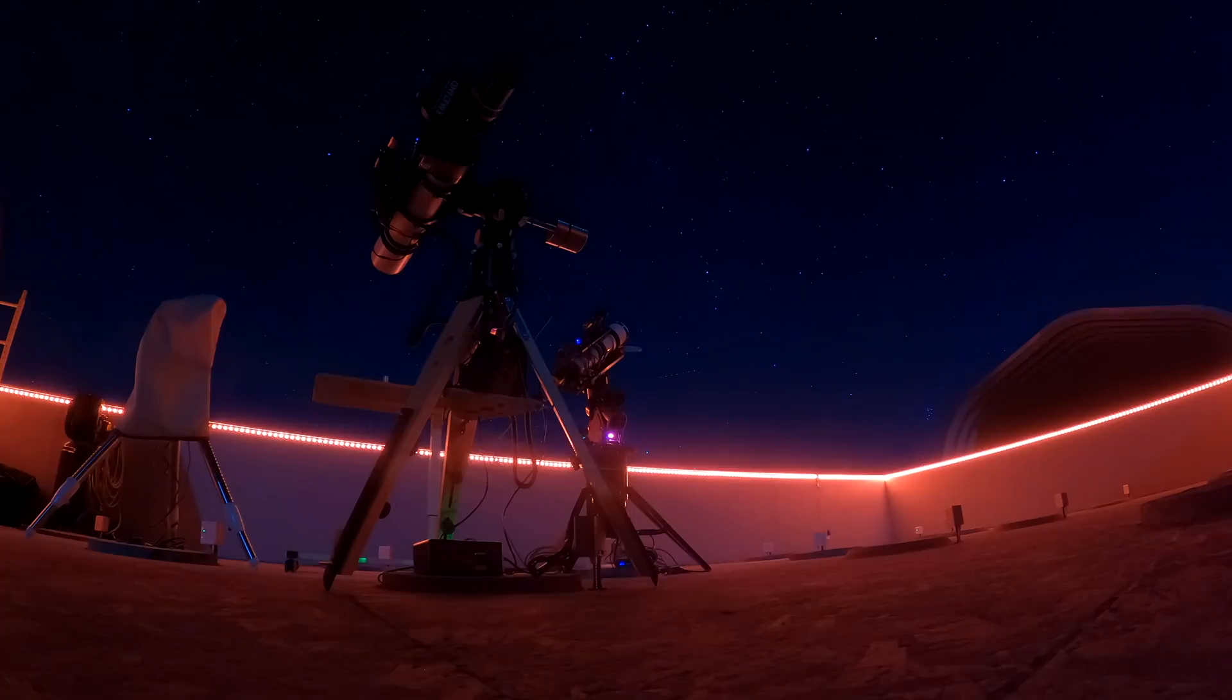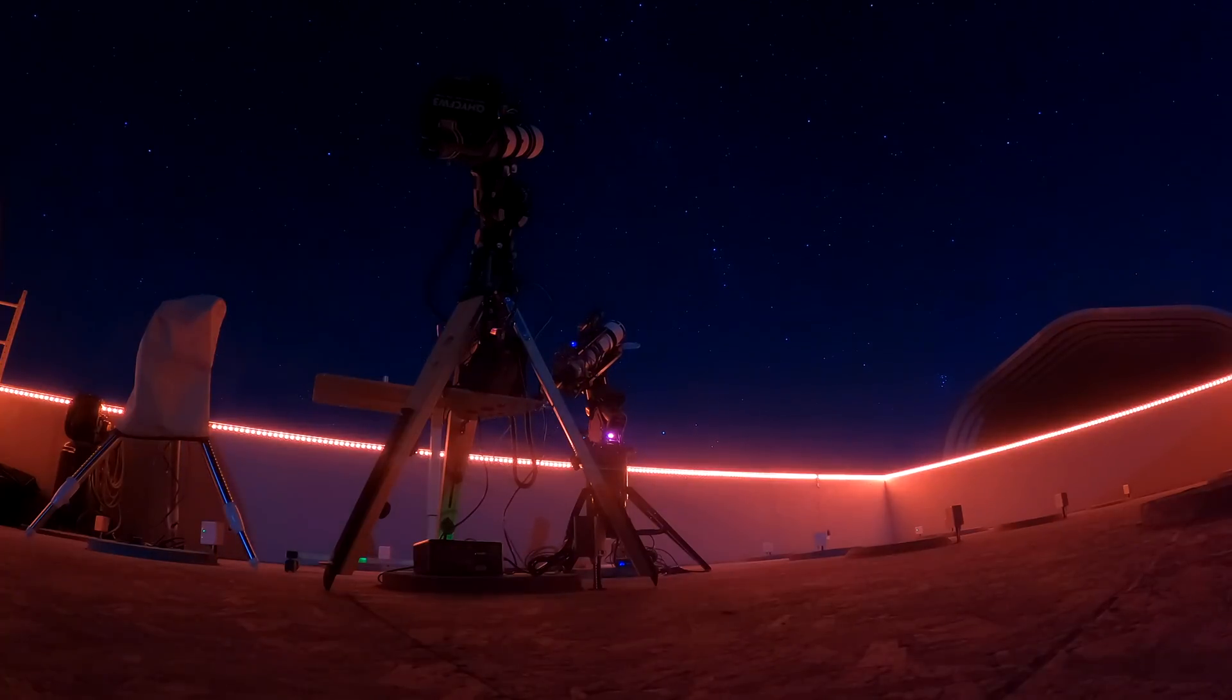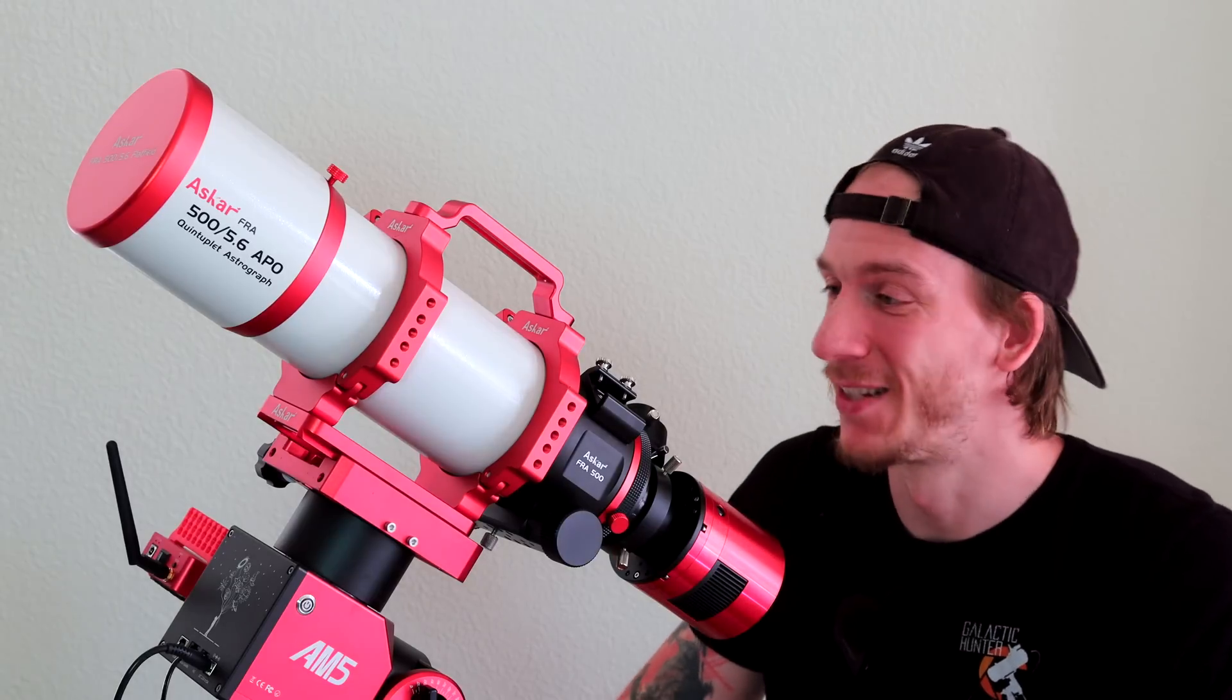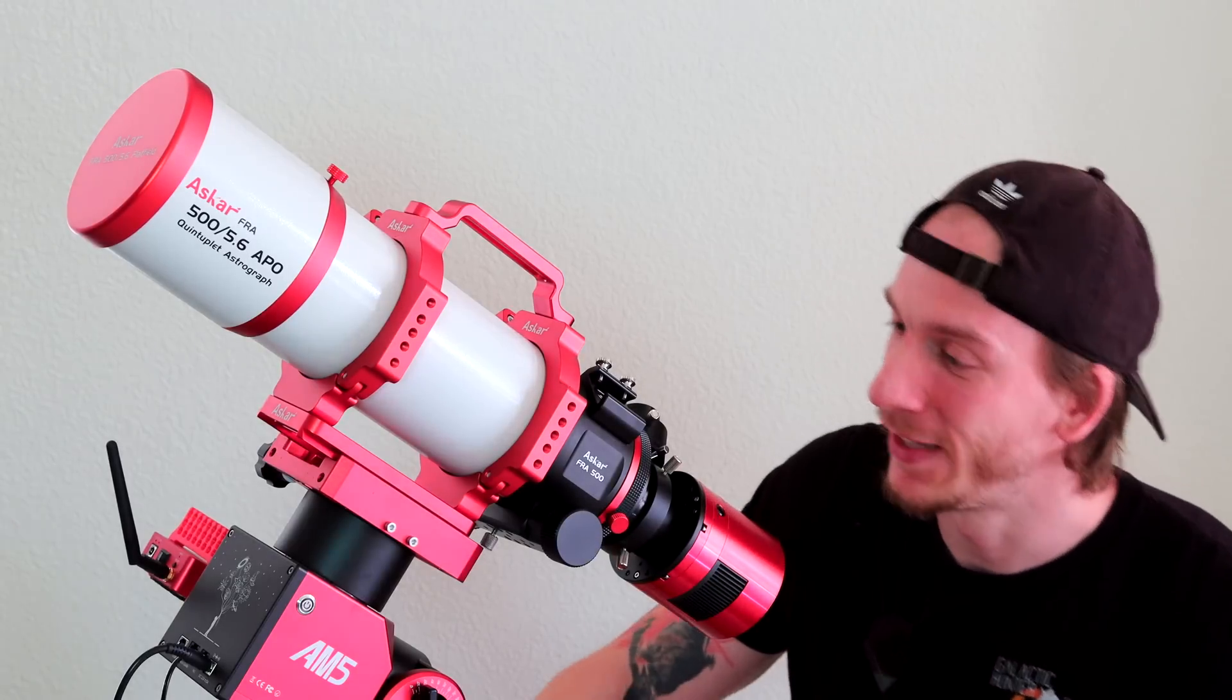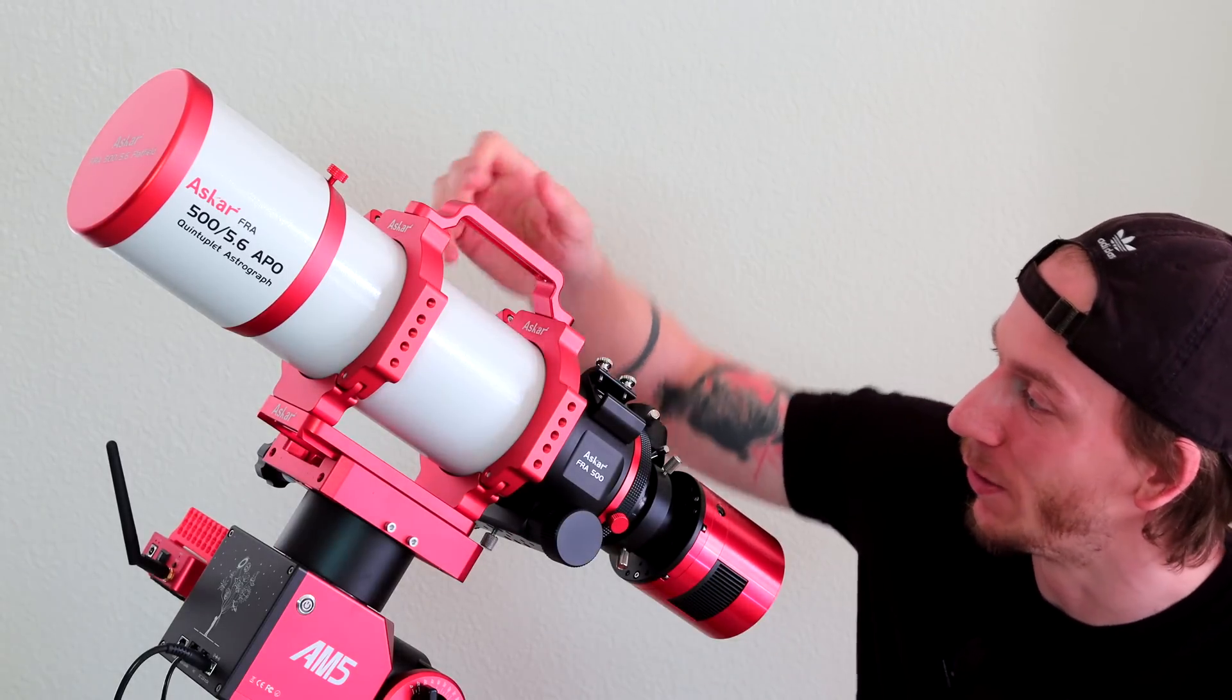Hey guys! So one of my ultimate dreams is finally coming to life, having my telescope under very dark skies in a remote observatory. And I cannot wait.